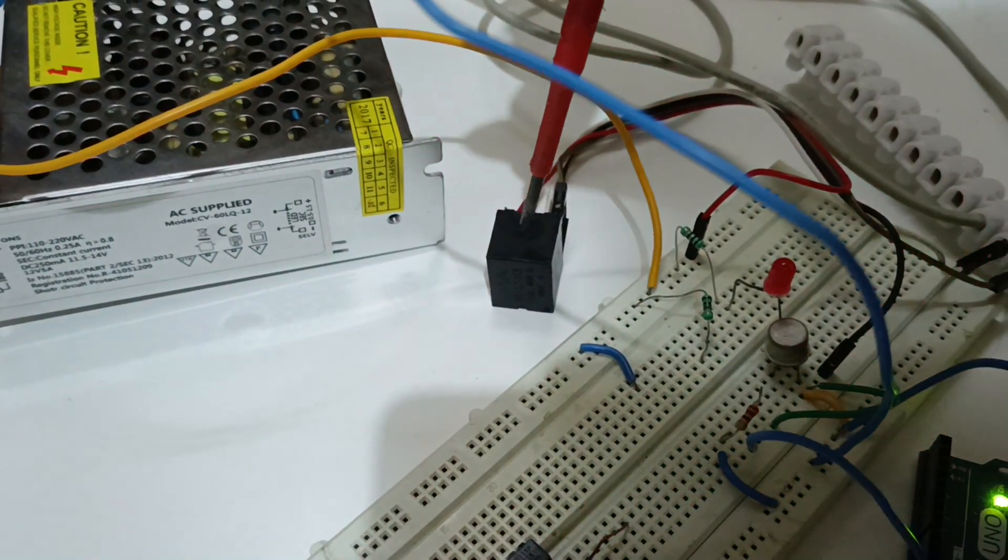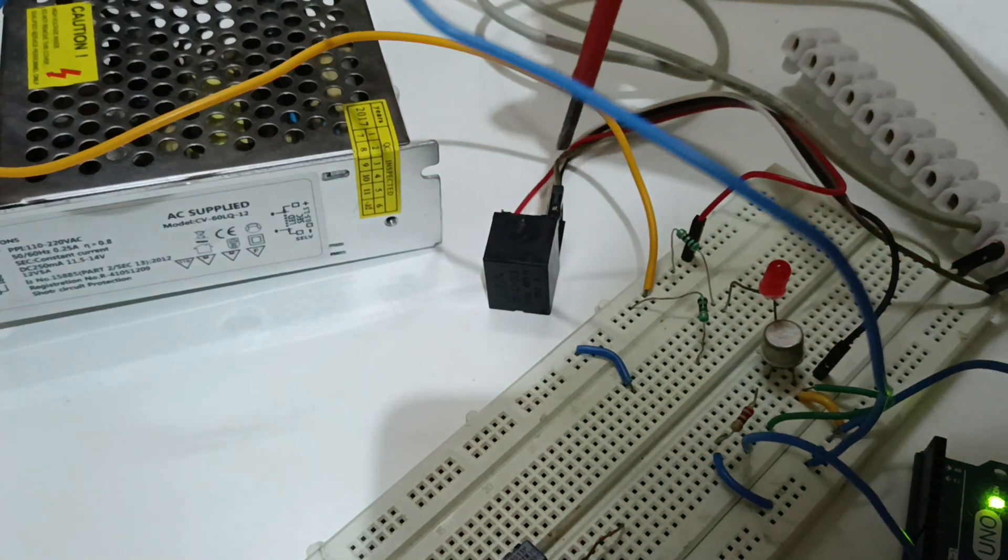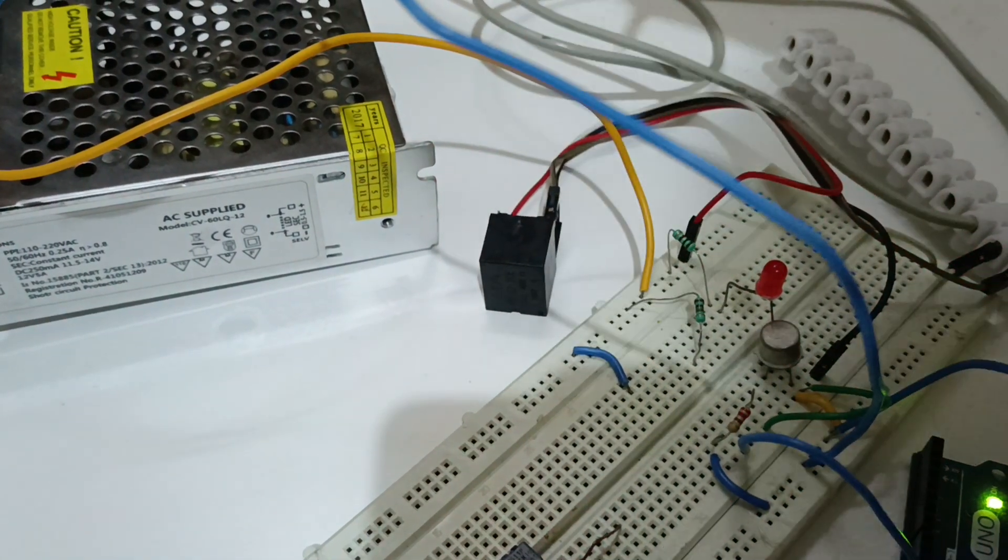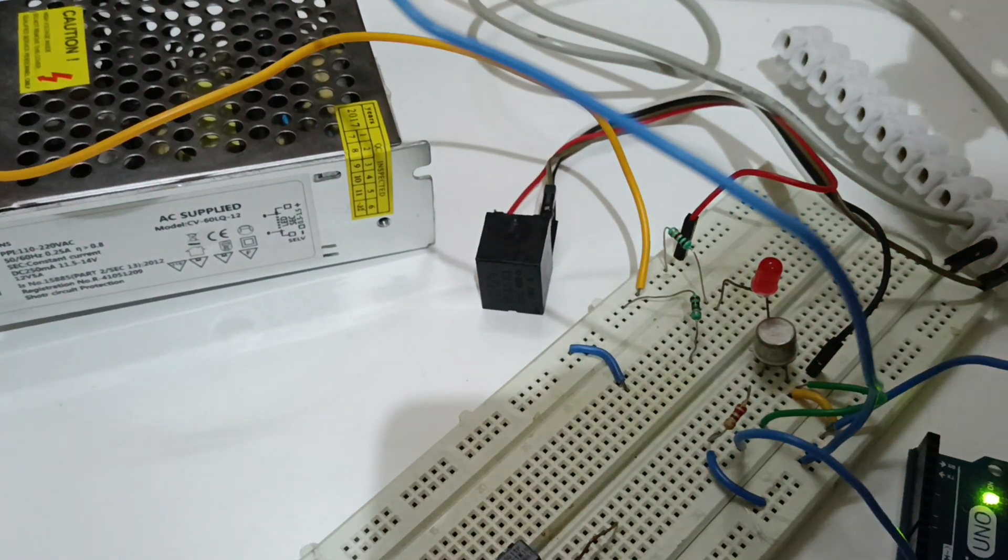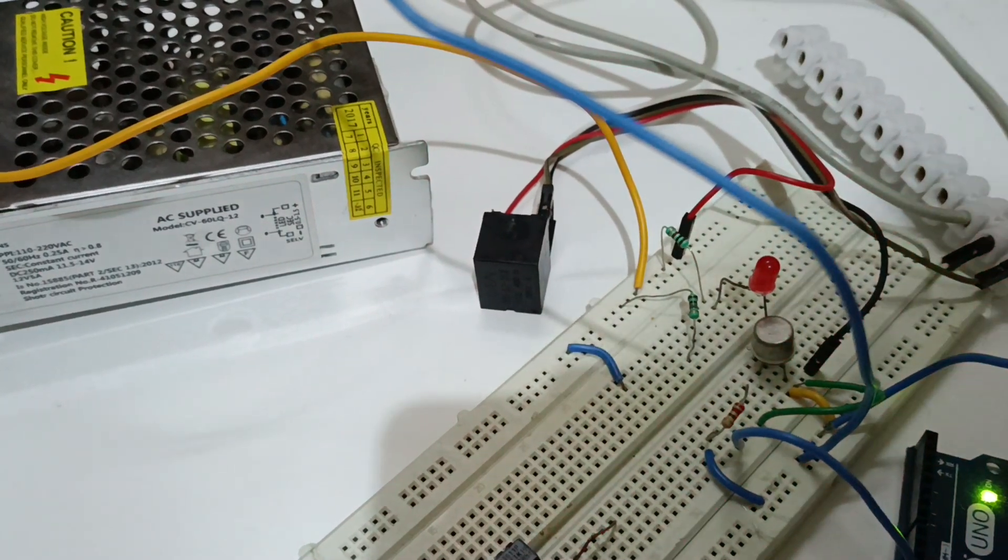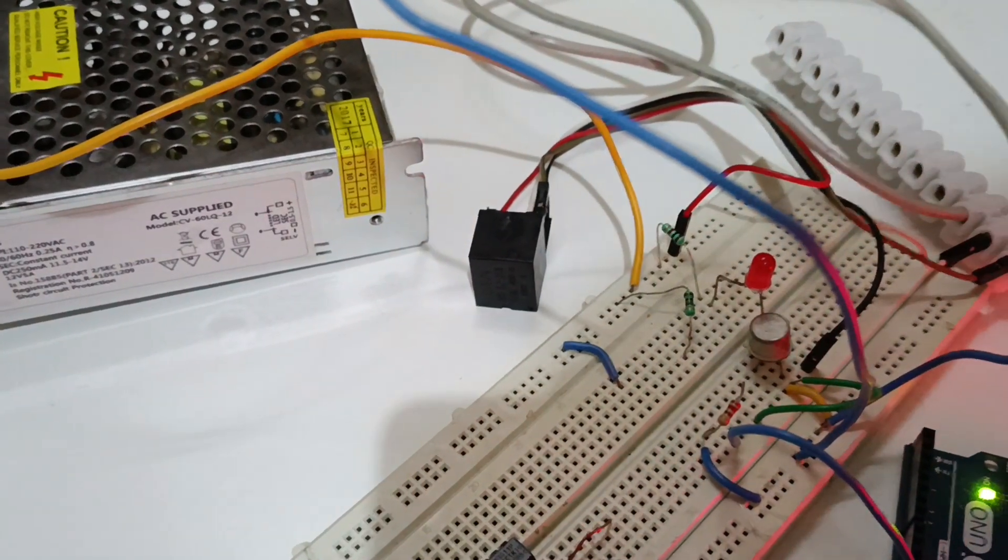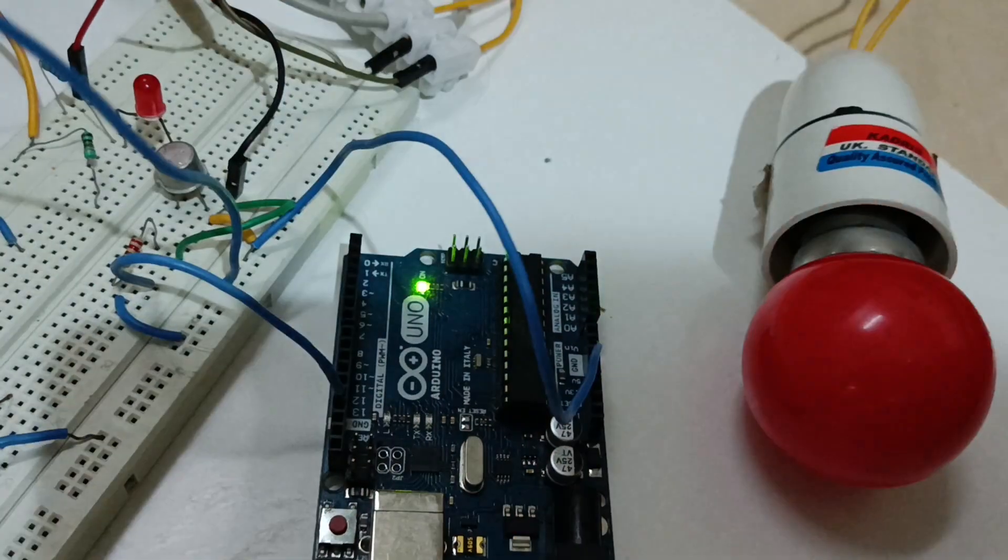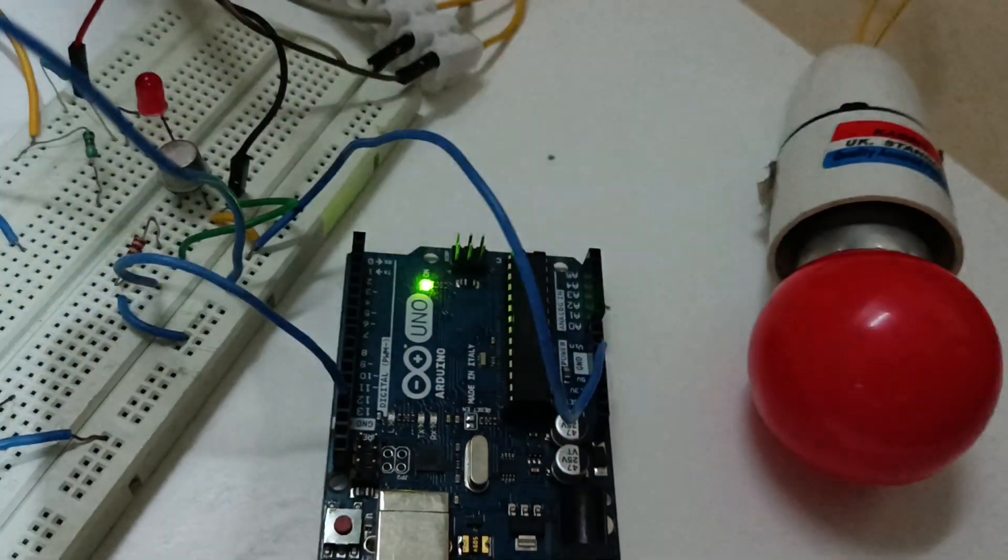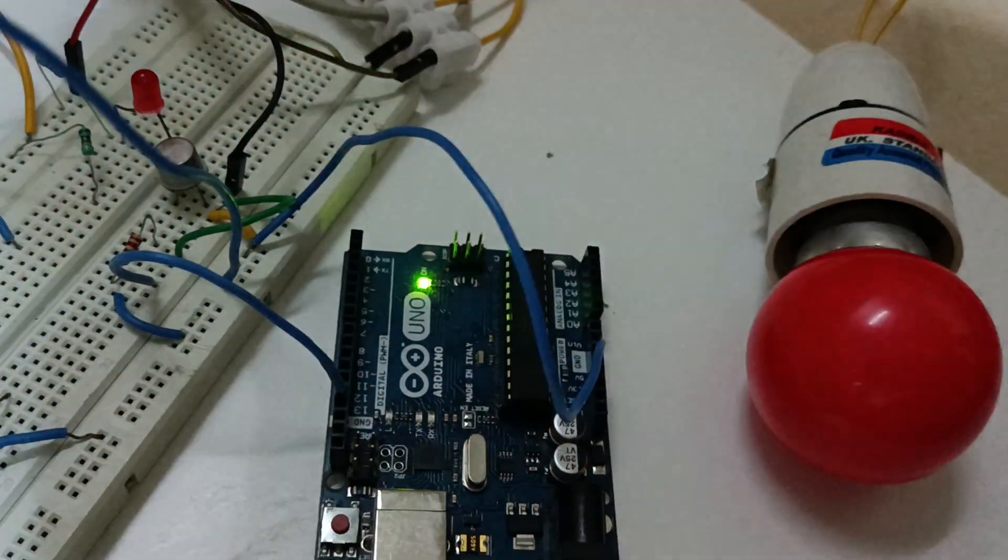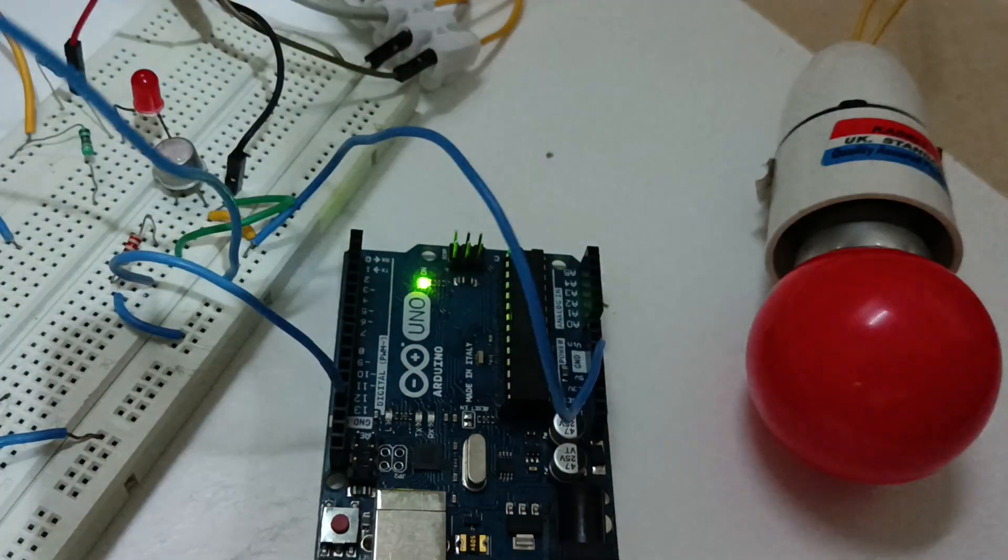This is a single pole single throw relay and the NO contact of this relay is connected to the mains line in series with this lamp. So at an interval of one second you can see this lamp switching on and off.